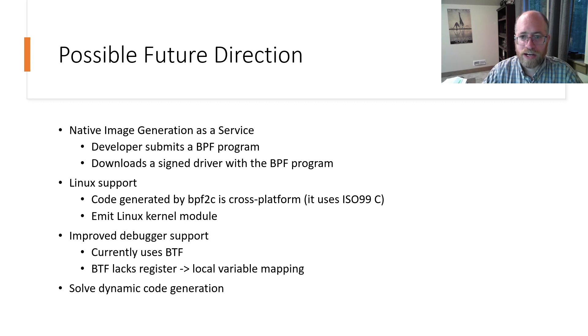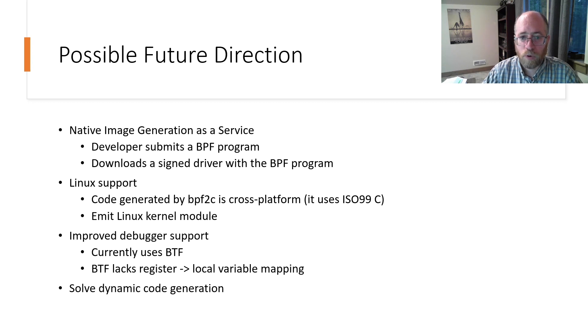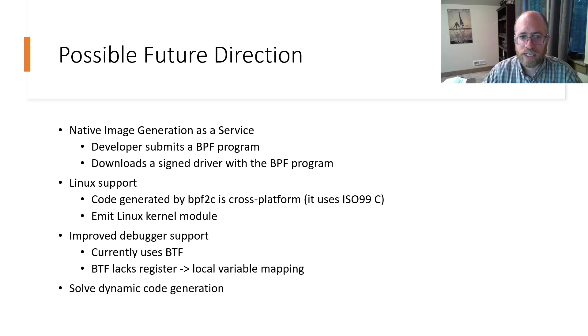The second is to potentially port this to Linux, where instead of generating signed Windows drivers, it could emit signed Linux kernel modules if desired.